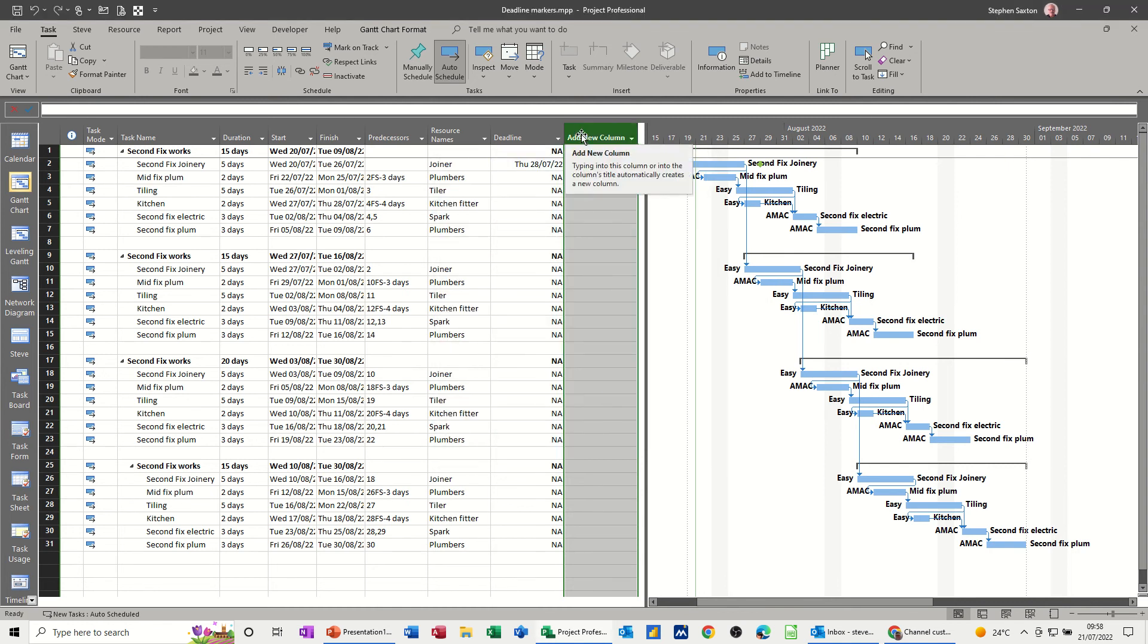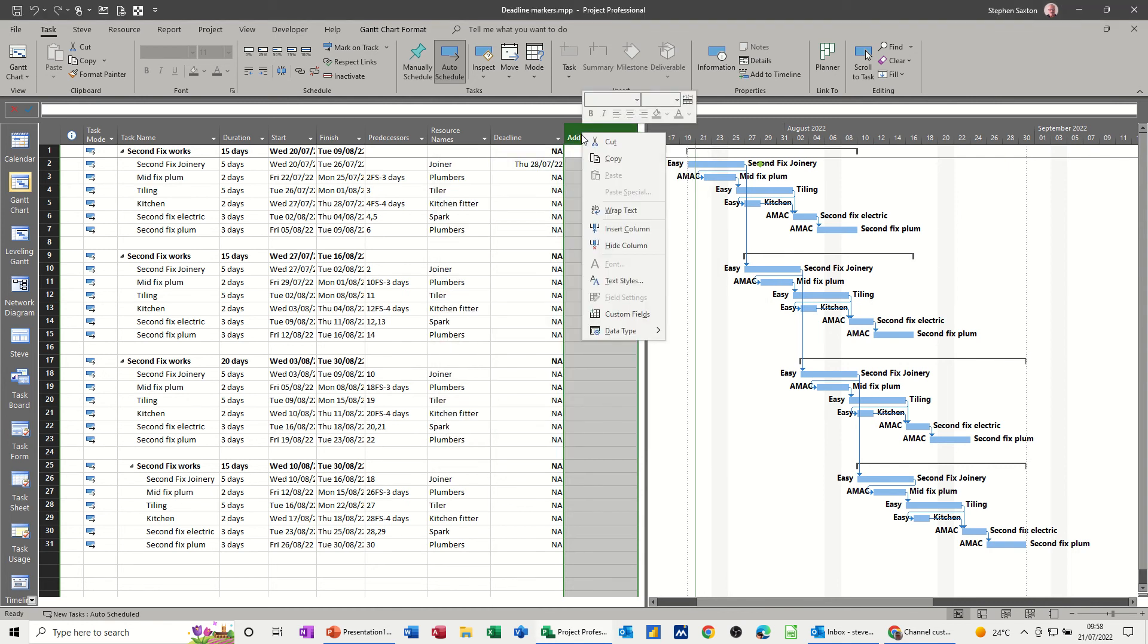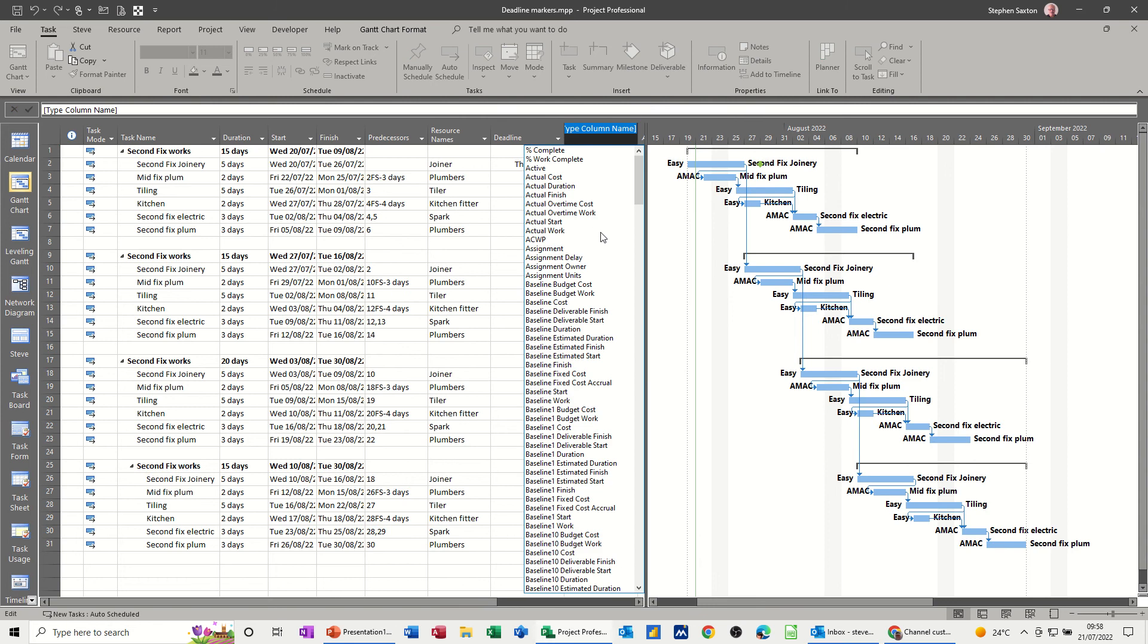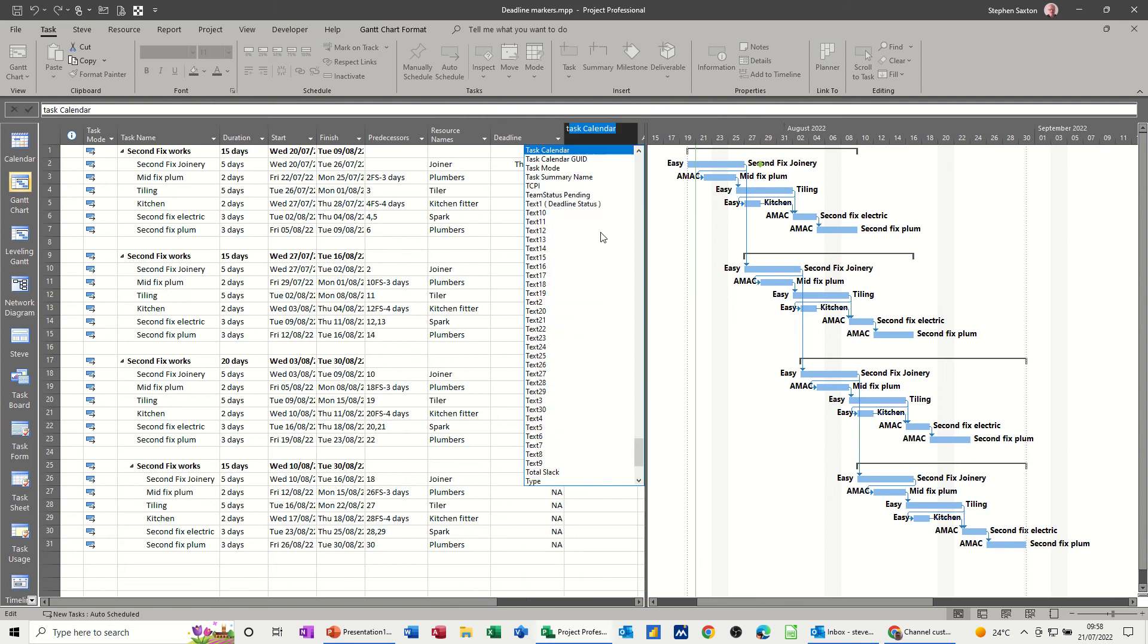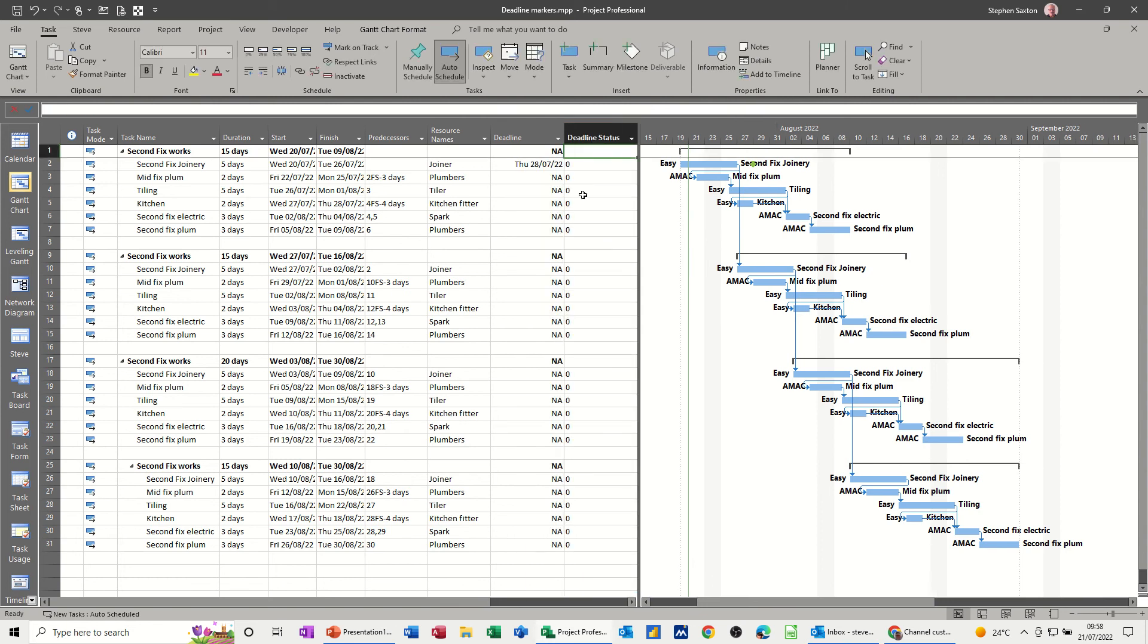Insert that column, so right click, insert column. Type T for text, deadline status, and it comes in loads of zeros. Now I don't want it to show a 0, I want it to show a green light or green traffic light symbol if that is a 0 and a red one if that is a 1.